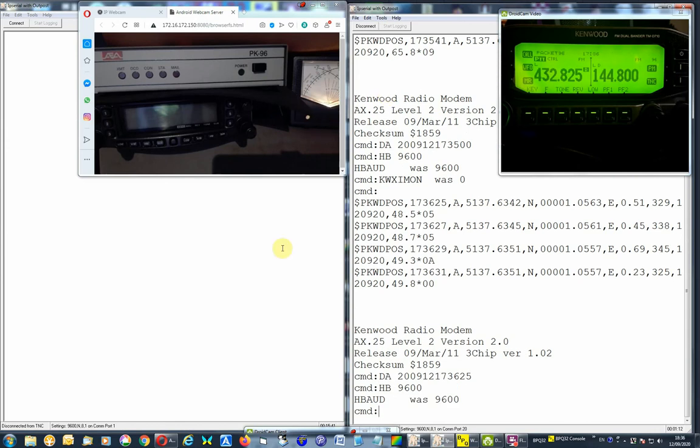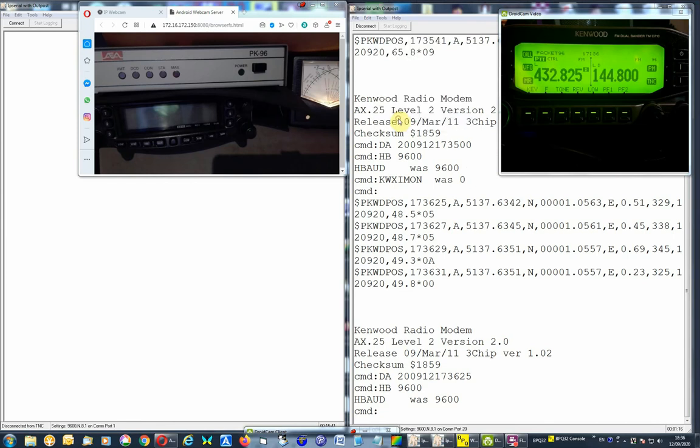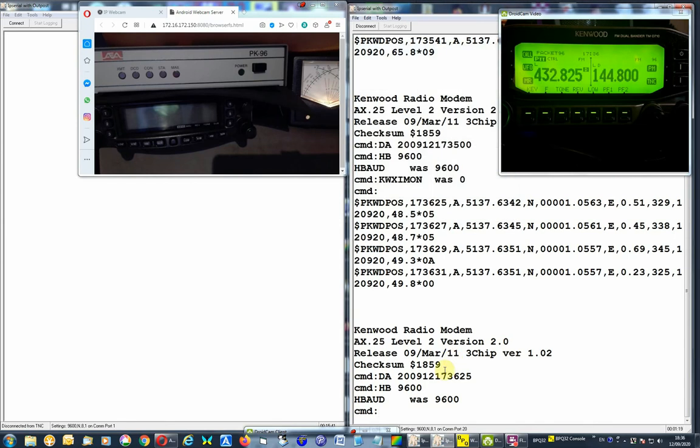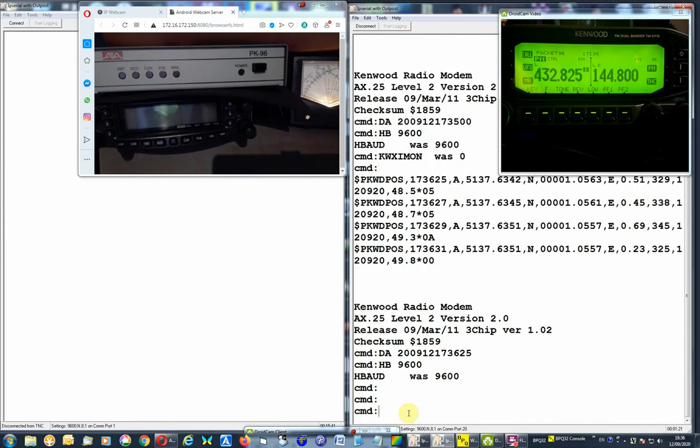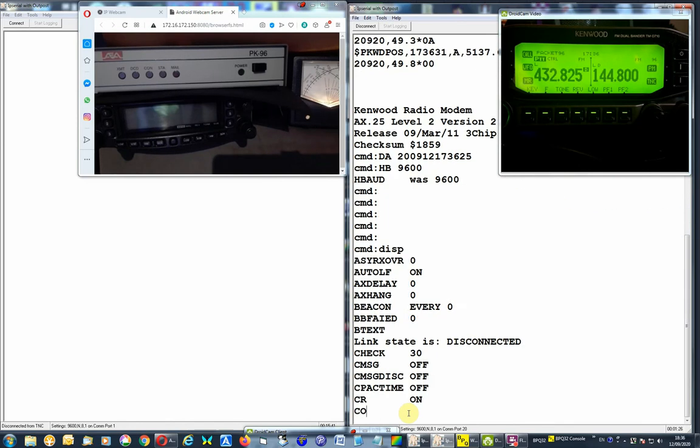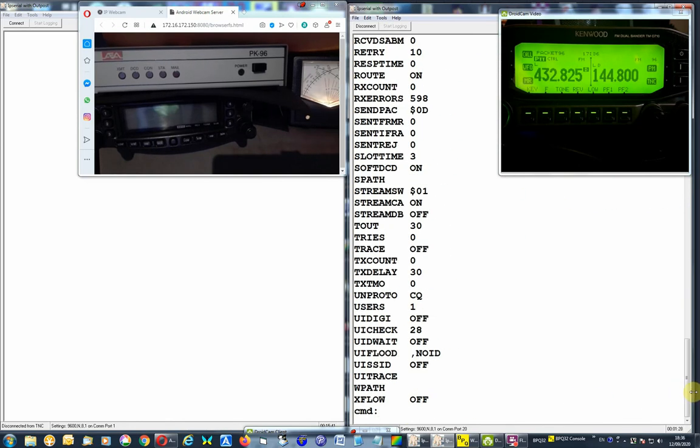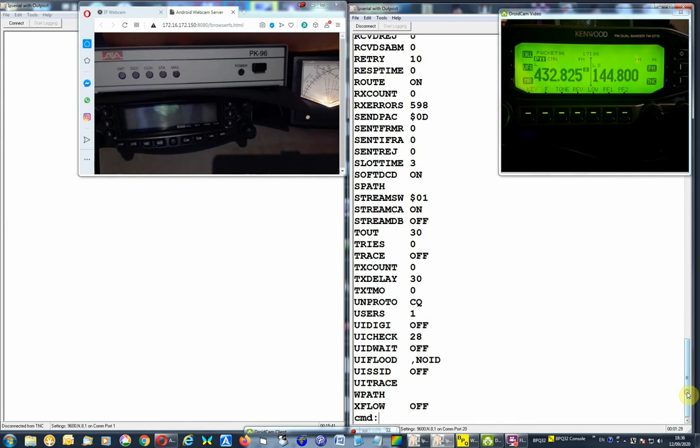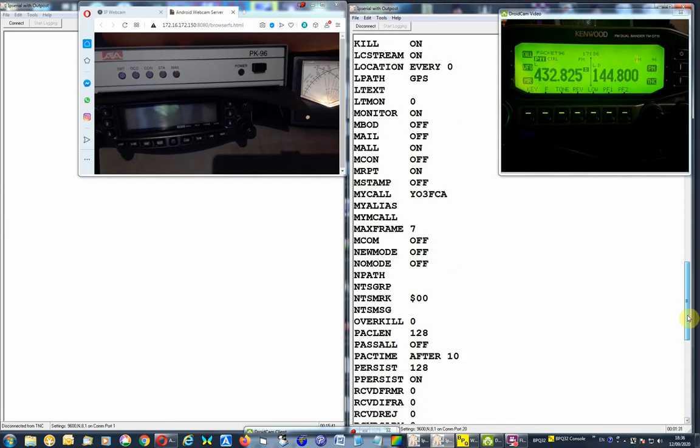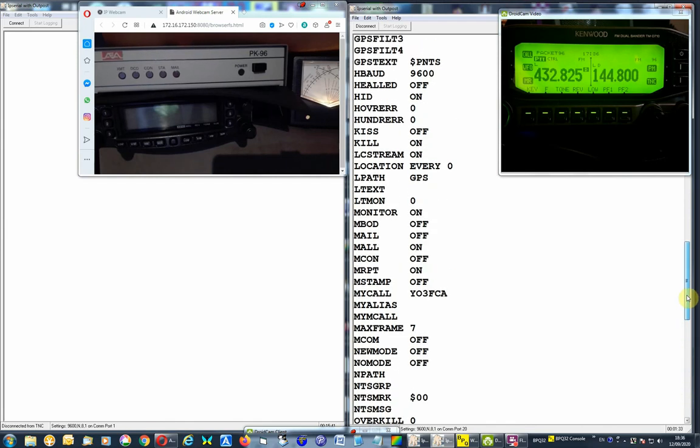As you can see here, let's try something with these fonts here. You can see them a bit better. So if we do a display, we've got all the settings with all the parameters on this unit.